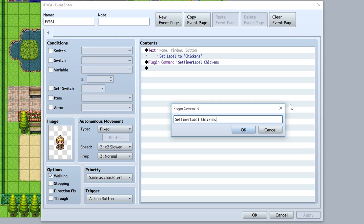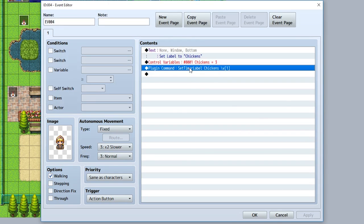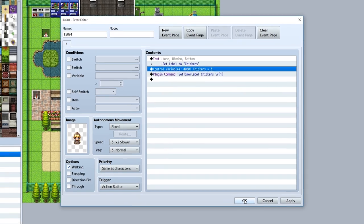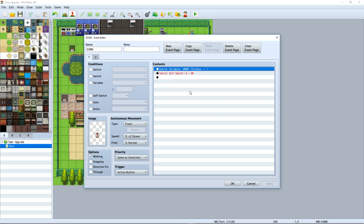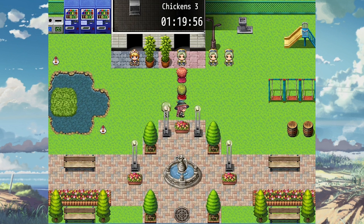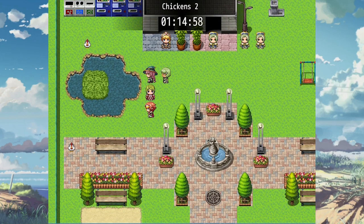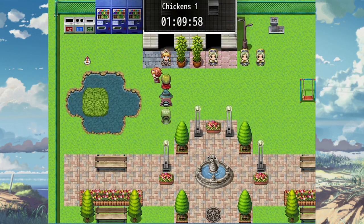Furthermore, you can also input variables into your labels. Simply do backslash V and then within square brackets input the variable ID — for example, 1. So say you want to create a minigame where you have to catch a certain amount of chickens within a time frame. Create a label that uses variable ID 1, set that variable to 'chickens' and set it to 3. Make sure there are chicken events, and every time you catch a chicken, it decrements that variable by 1. As you can see, the timer's label will show chickens as 3, and each time you interact with a chicken it decrements by 1.